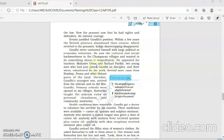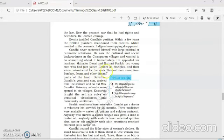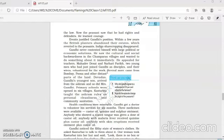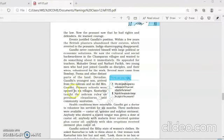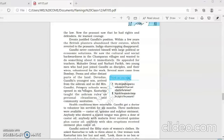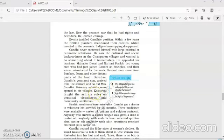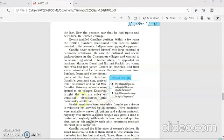He appealed for teachers. Mahadev Desai, Narhari Parekh, two young men who had just joined Gandhiji as disciples, and their wives volunteered for the work. So, he invited other volunteers to come and work for the people of Champaran. Several more came from Bombay, Poona and other distant parts of the land. Devdas, Gandhiji's youngest son arrived from the ashram and so did Mrs. Gandhi. His wife also joined him and his youngest son also joined him in serving in Champaran and removing the cultural and social backwardness of the area. Primary schools were opened in six villages. This was a requirement. Children need to be educated. And so, primary elementary education needed to be imparted. Kasturba taught the ashram rules on personal cleanliness and community sanitation.